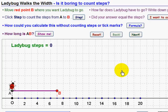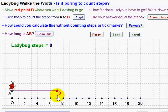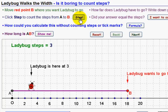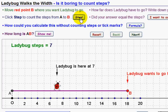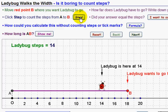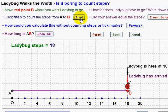Then we go on to the next activity and think of an easier way to do this than counting the steps. Is it boring to count steps? It is when they get to be a long number. Let's move way over here — that's a lot of steps to count. How far does ladybug have to go? Write down our answer. Let's count our steps: one, two, three, four, five, six, seven, eight, nine, ten, eleven, twelve, thirteen, fourteen, fifteen, sixteen, seventeen, eighteen. Long way to walk!